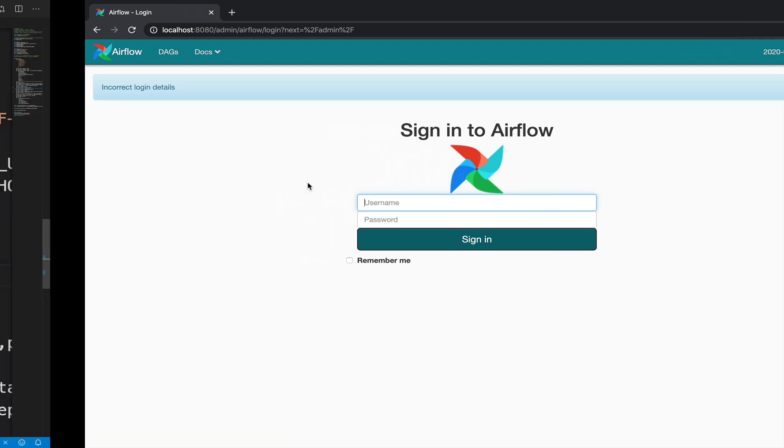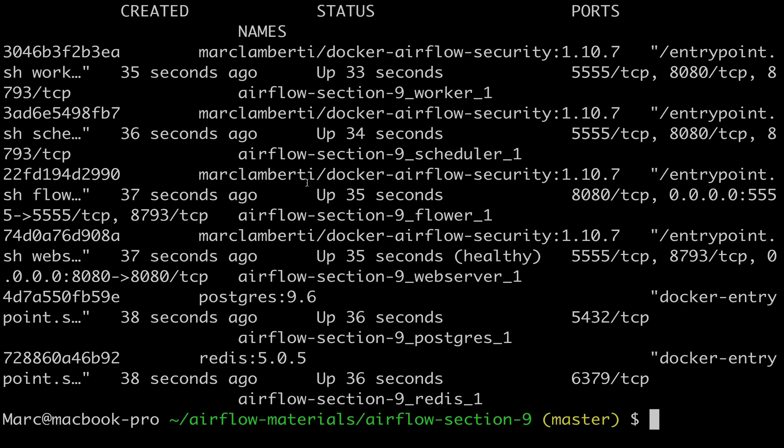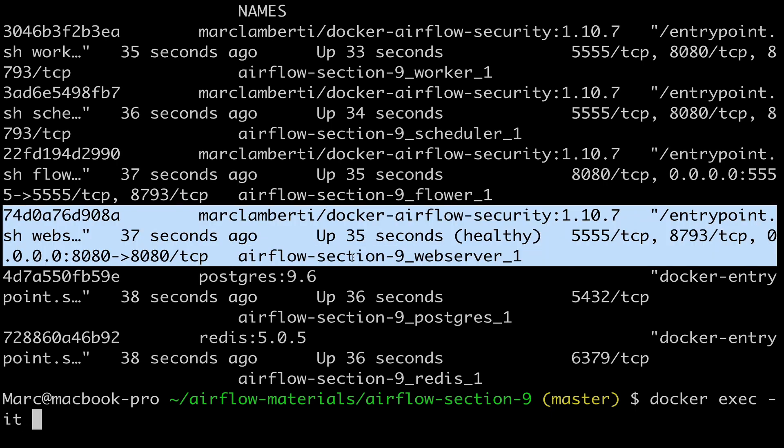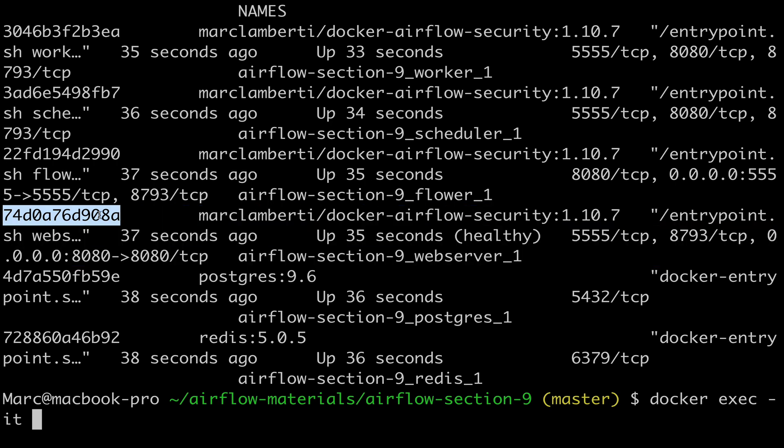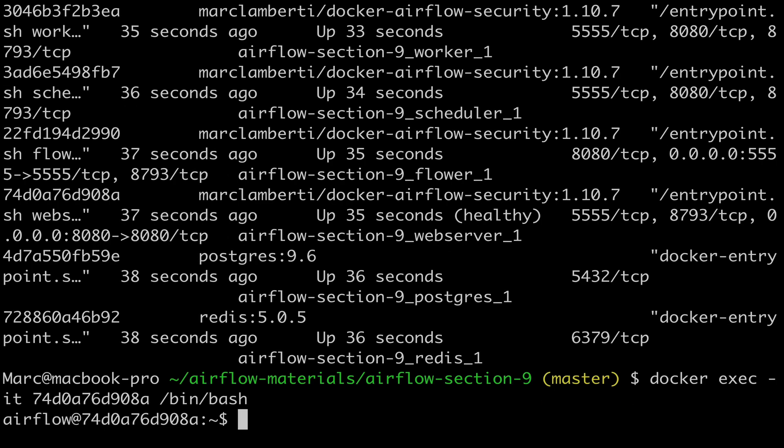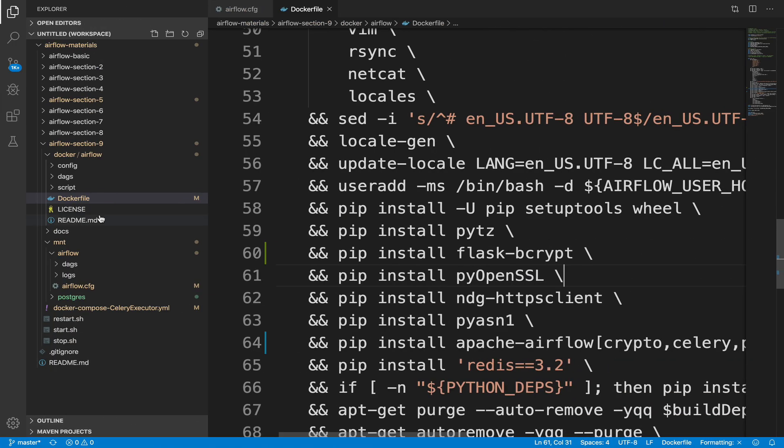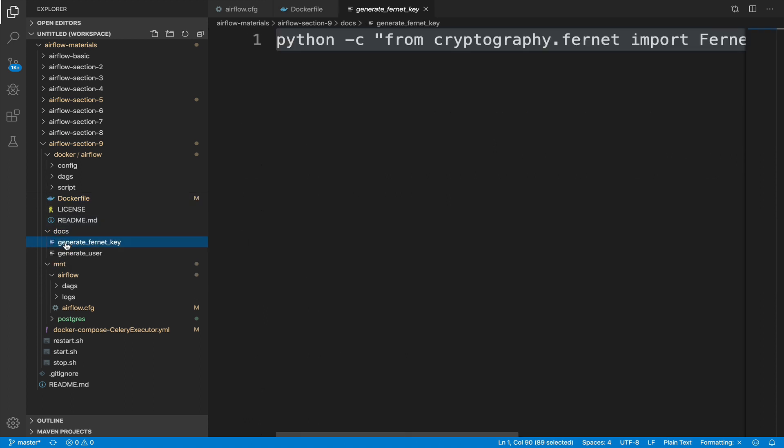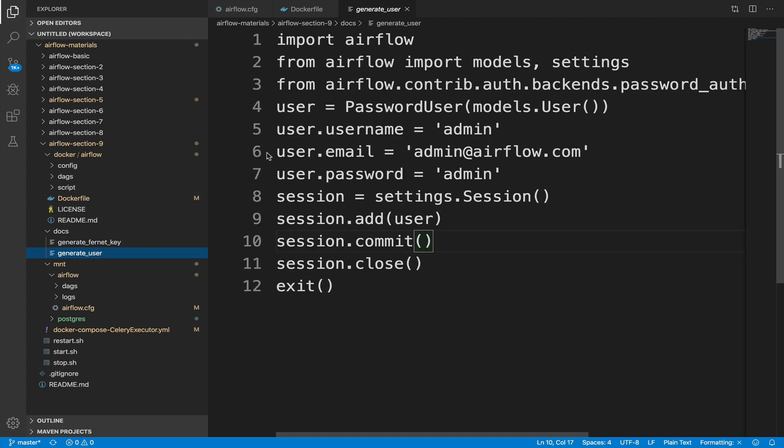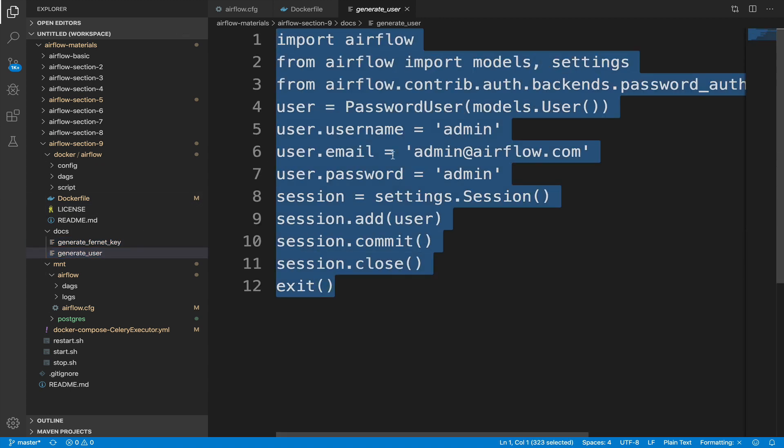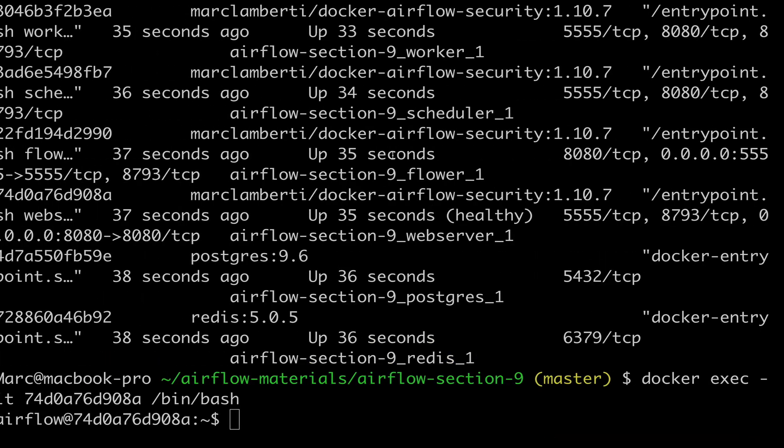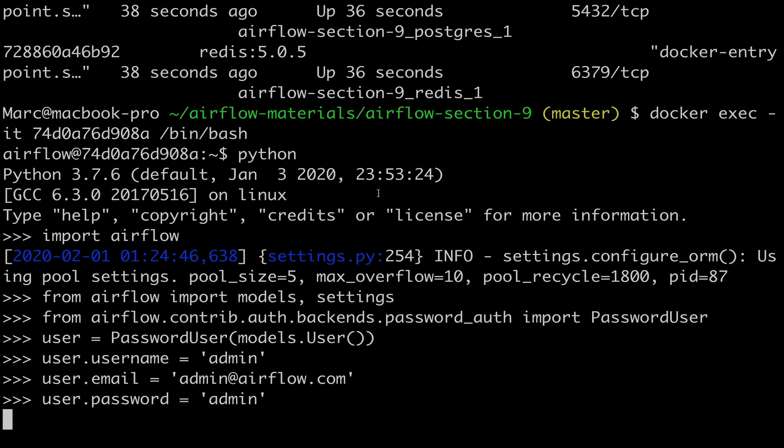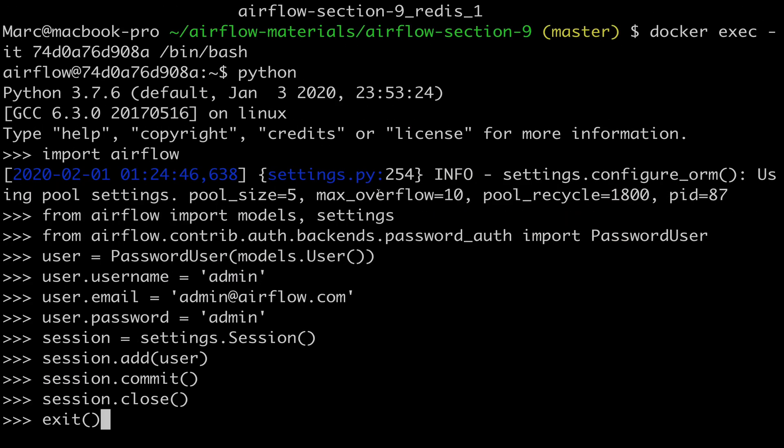Back to your terminal. Type docker exec dash it. Copy and paste the container ID of the web server. Enter. Slash bin slash bash. Enter. OK, in your code editor, open the file generate underscore user in the folder docs. Copy the code. Then start the Python interpreter and paste the code. Enter.